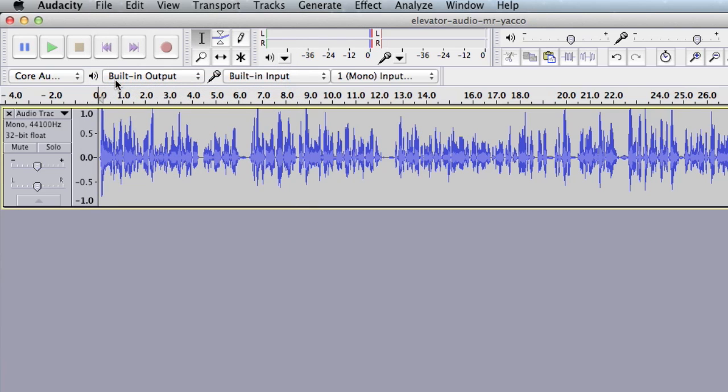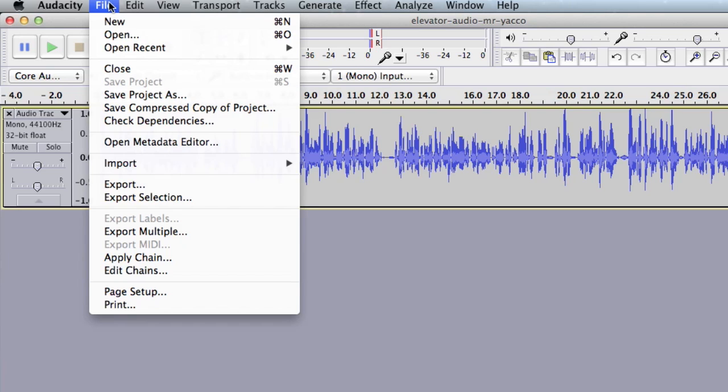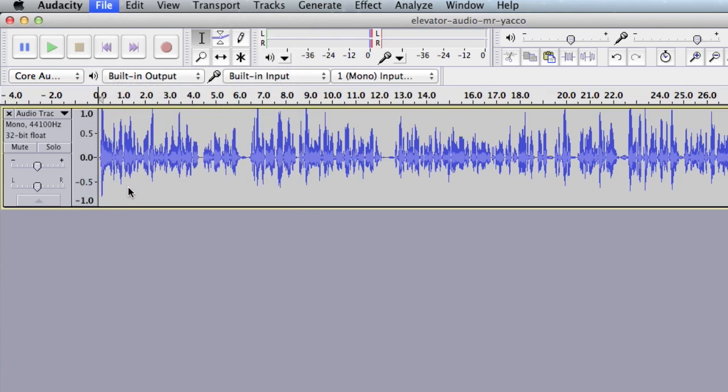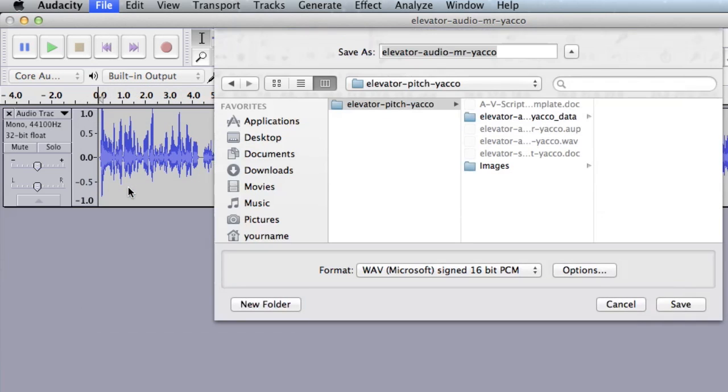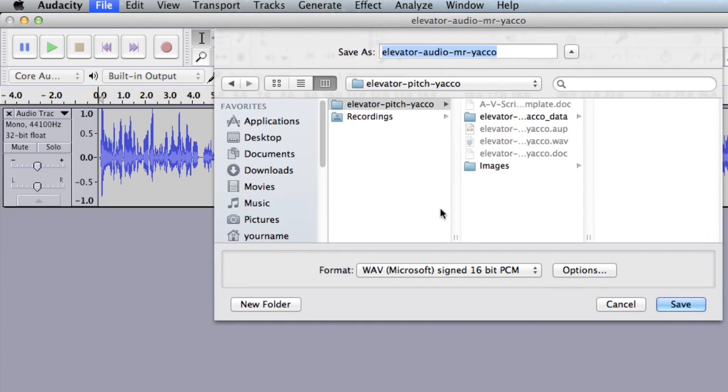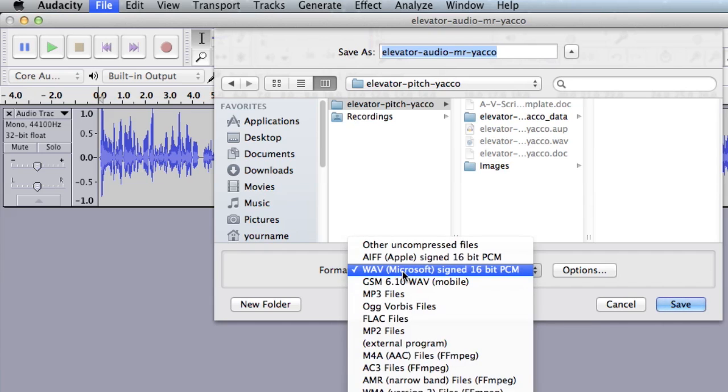Now, even though it's saved, it's not ready for you to start video editing. So you need to go back to the file menu and choose export. We don't want to keep it in the native Audacity format. We want to change it. So make sure you're in your project folder. In this case, my elevator pitch project. And make sure the format that you're going to save it to is called Wave.